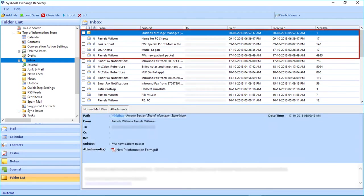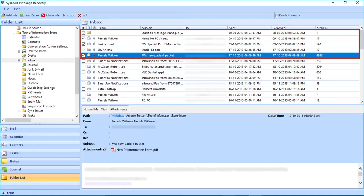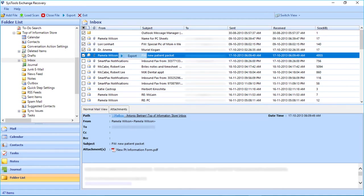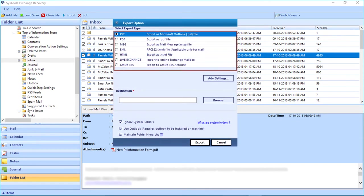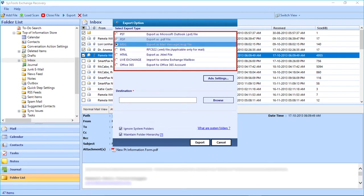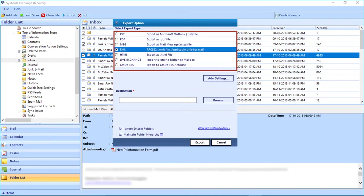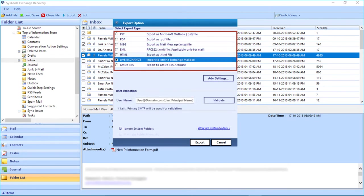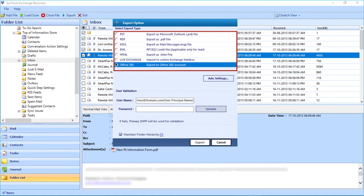Now choose the files you want to export by selecting the checkbox option. Then right-click and select the Export button. You can see the export options window appears with different export type options. After choosing the desired export type option and entering all the other details, click the Export button to start exporting.